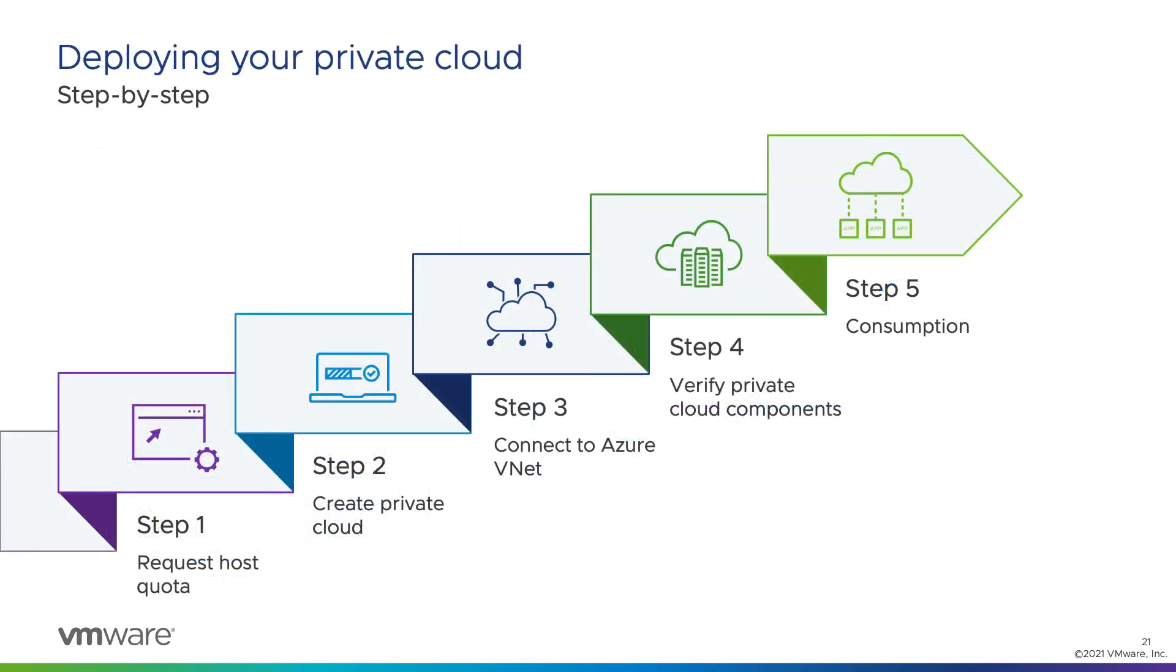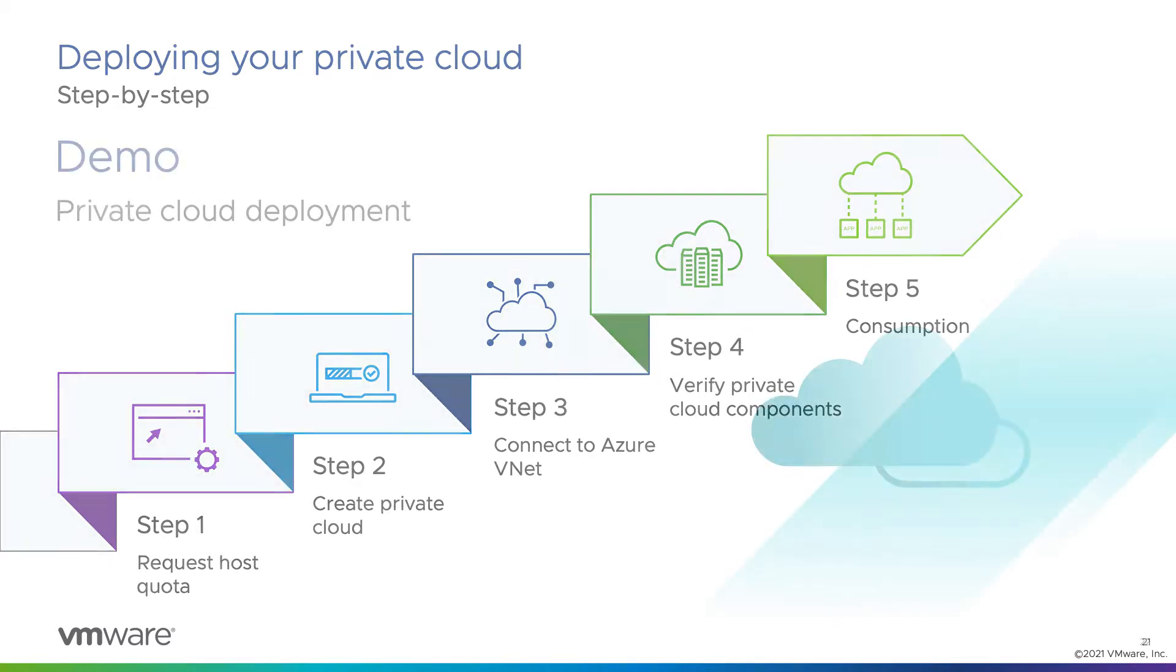So step-by-step overview of what we're going to go through. Step one, we're going to request host quota so we have something to deploy AVS on. Step two, we'll actually create the private cloud. Step three, we'll connect to a new Azure VNet. Step four, we'll verify our private cloud components, and then we can go on and consume resources in the AVS private cloud.